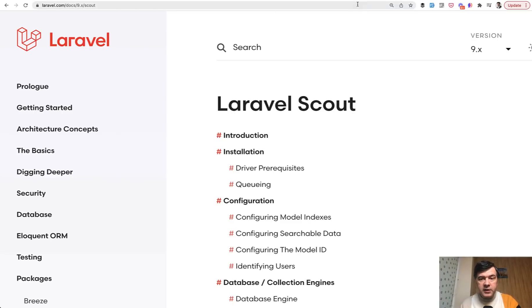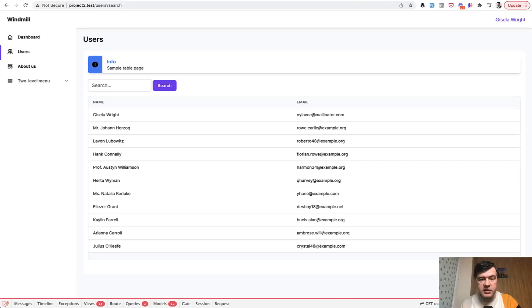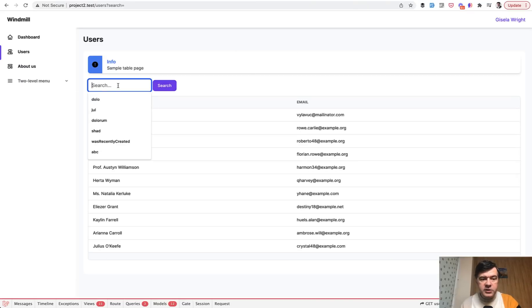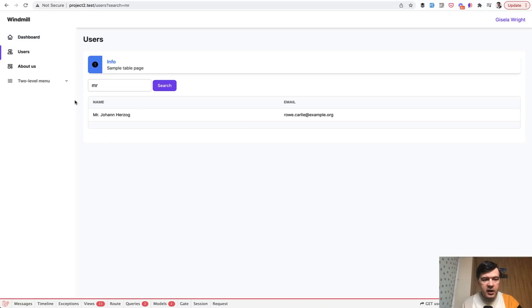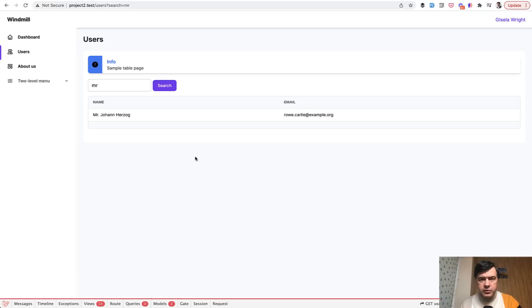So first, what it is and how it works. For example, you have a table of data and you want to perform the search by multiple fields like username or email. You search for Mr and you have this result. Of course it's a very simplified example based on the table of only a few users.